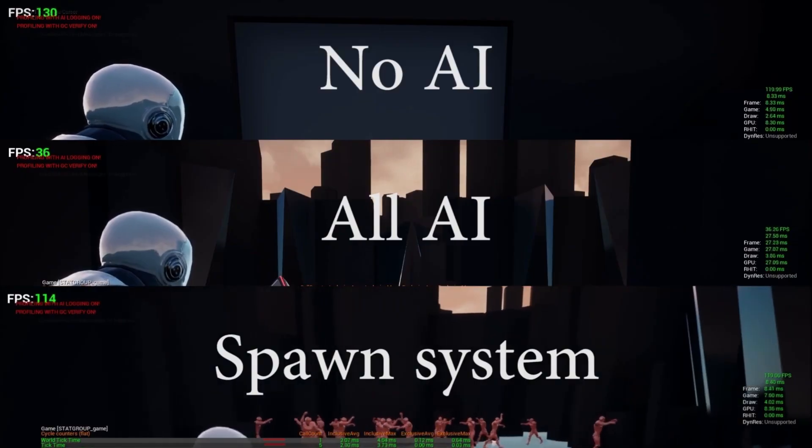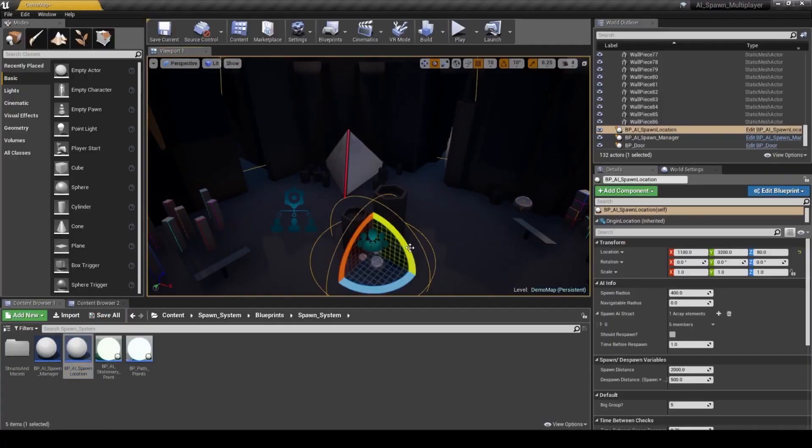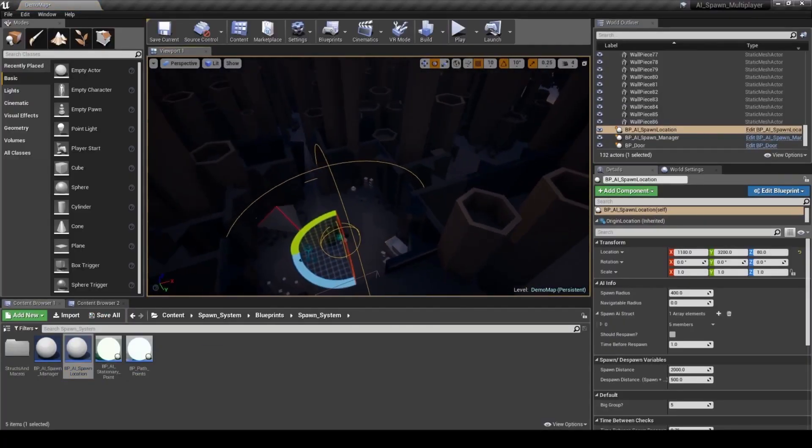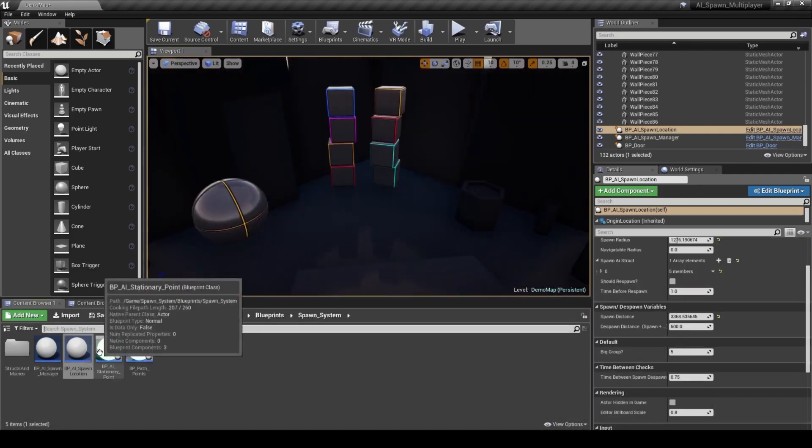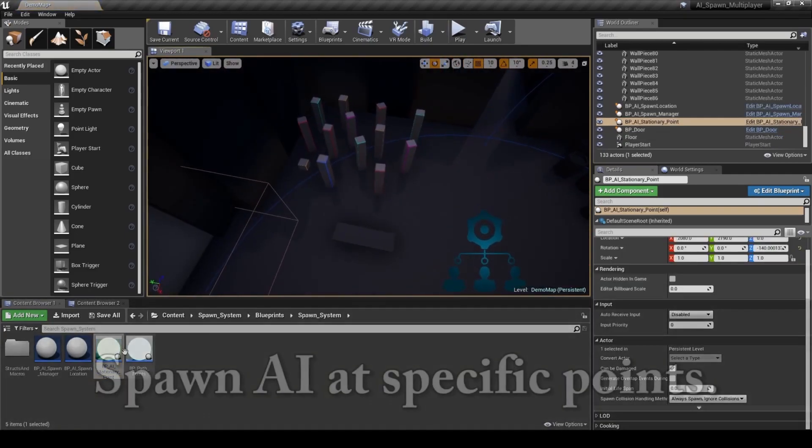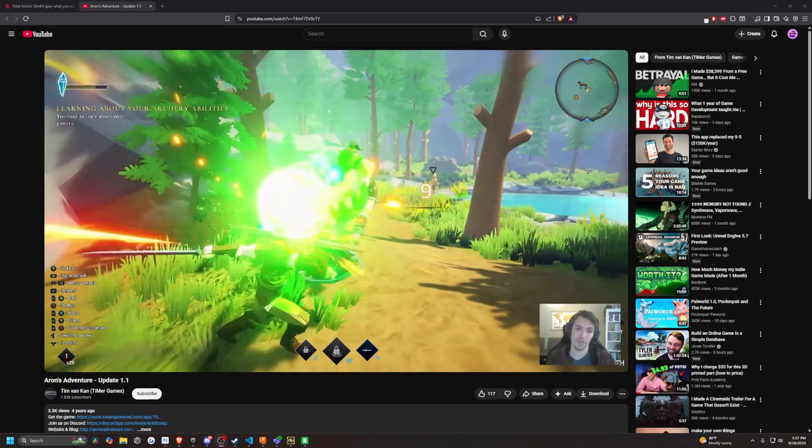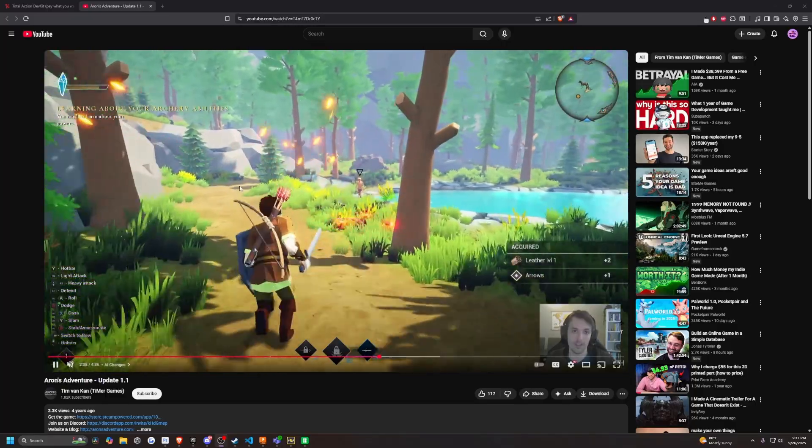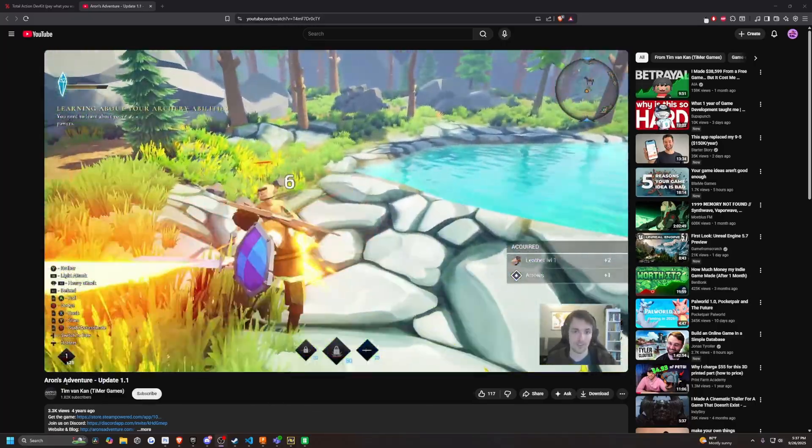This one's a multiplayer open world AI solution. And this is also made by Tim Van Kahn. And this is also supported to Unreal Engine 5.6. And if you don't know who that is, it's the creator of Aaron's Adventure.